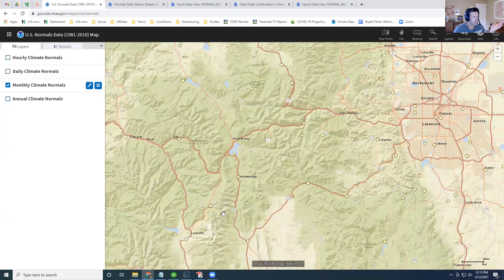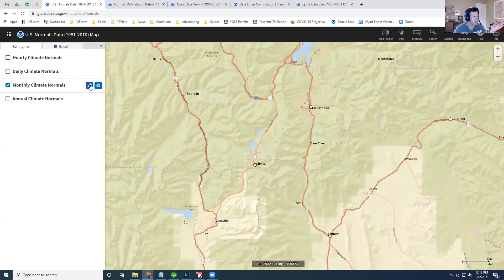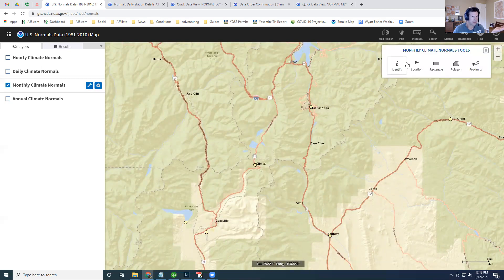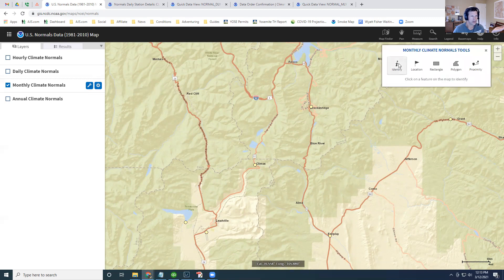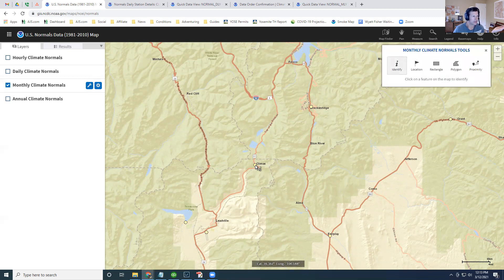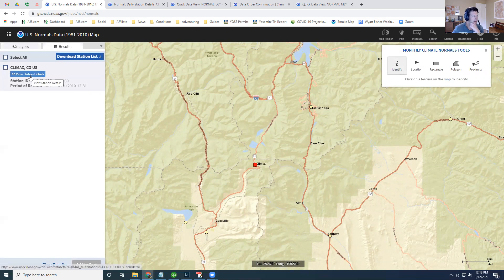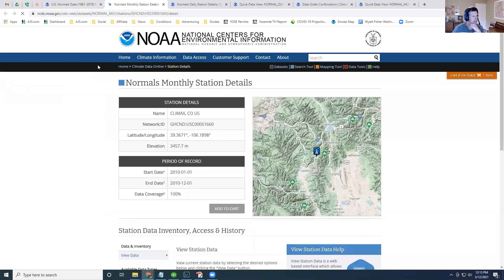In order to get into the data, go ahead and hit the wrench icon, which will bring up some map tools. Go ahead and click on the identify button, and then click on a weather station. Not all weather stations will have the data you want, so you might need to poke around a little bit. Go ahead and click on station details, and that brings up a new page.